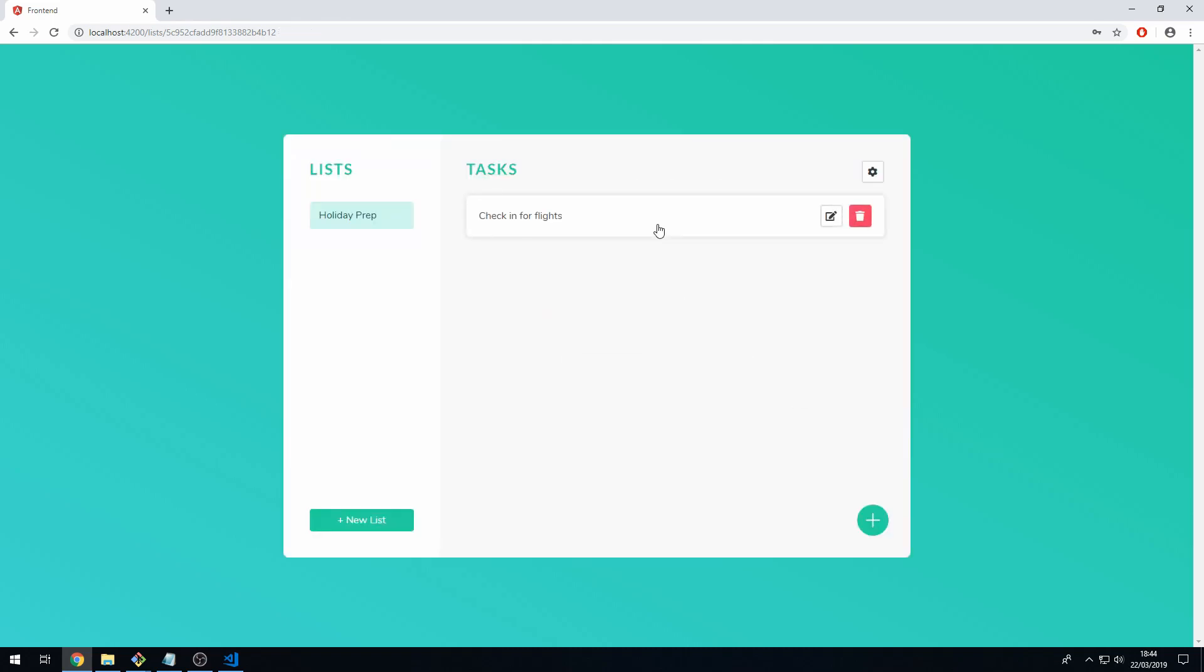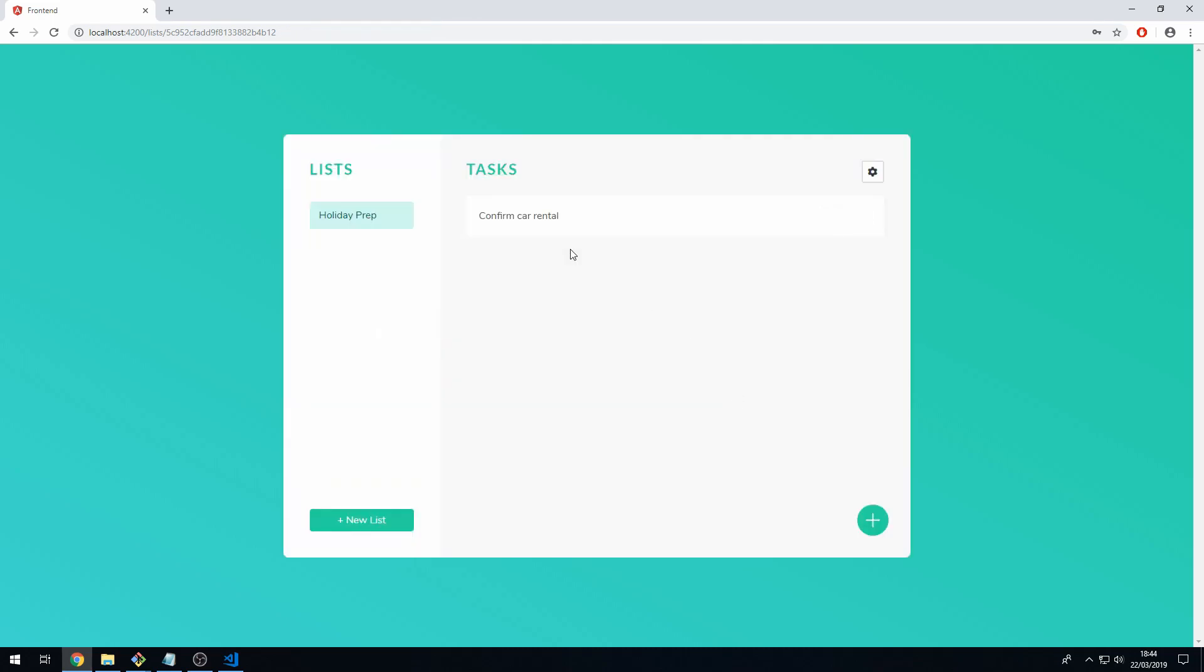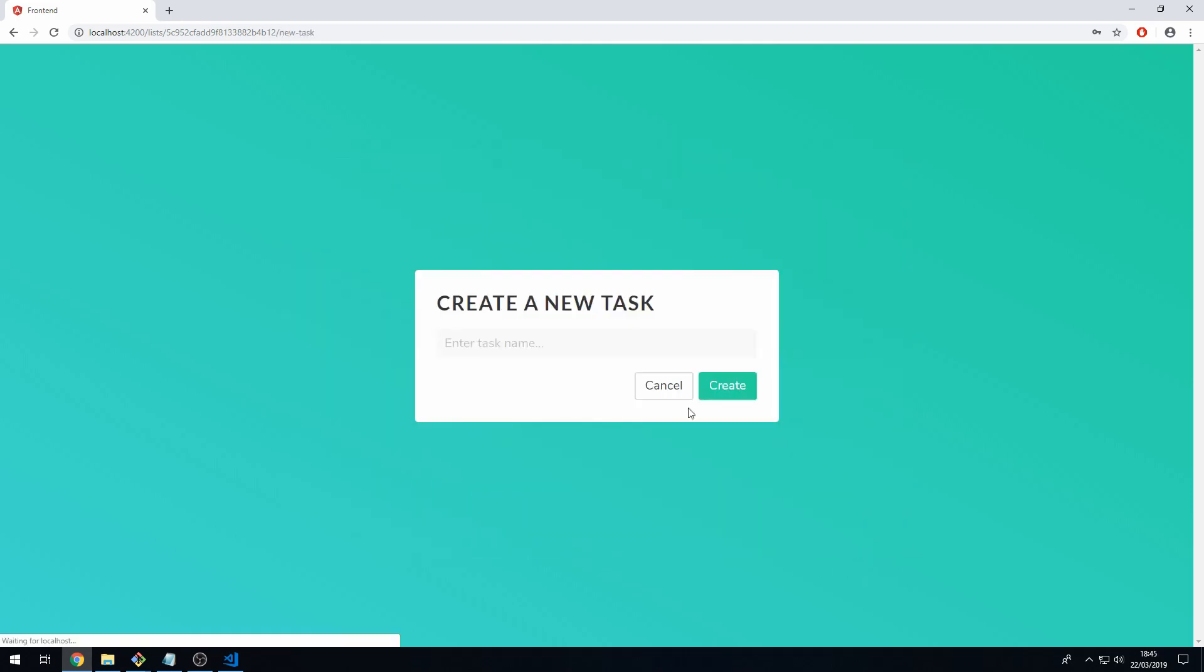We now have this task and here we have some buttons to delete and edit this task. For example, we can click on the edit button and we can now change the name of this task to confirm car rental. Click save and we've now changed the title of this task.